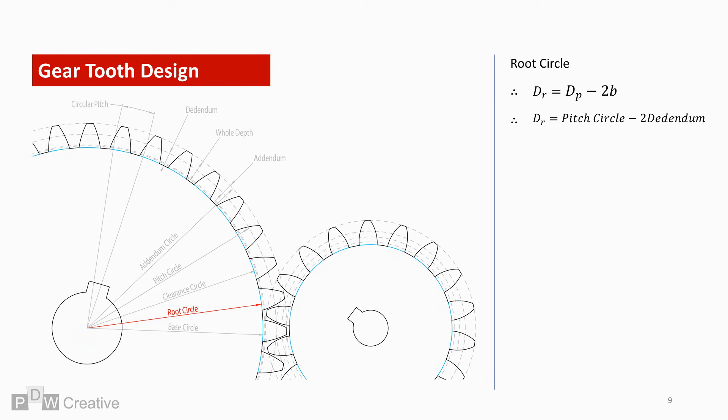The root circle forms the diameter of the tooth bottom face. This exists in clearance from the addendum circle and corresponding top face of the meshing gear. The calculation is pitch circle minus two times the addendum.